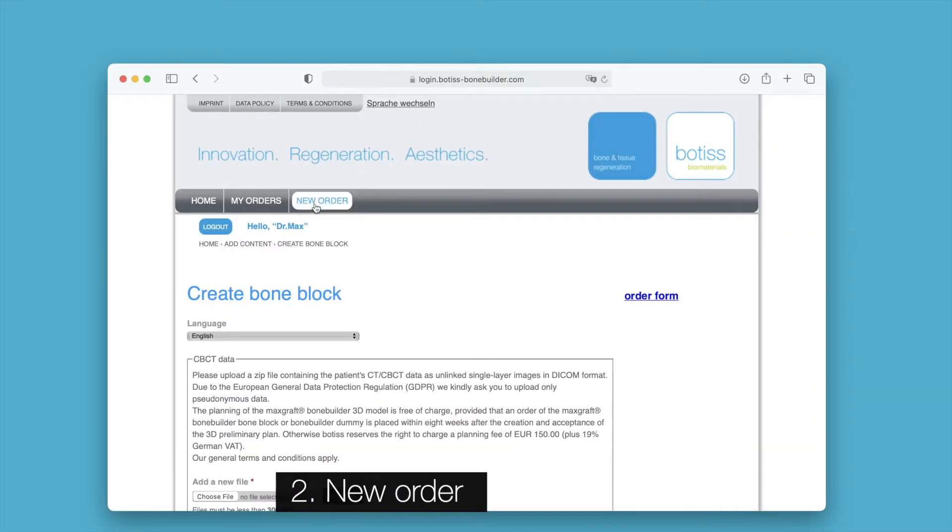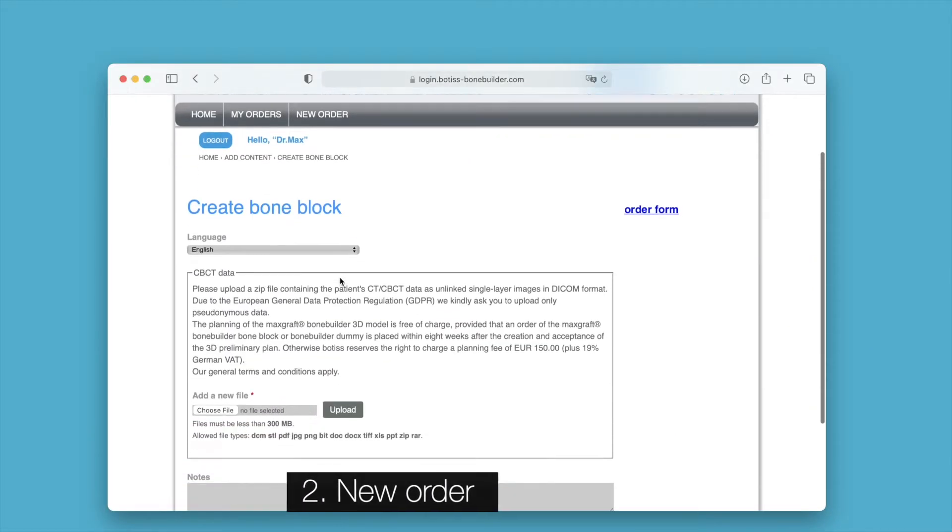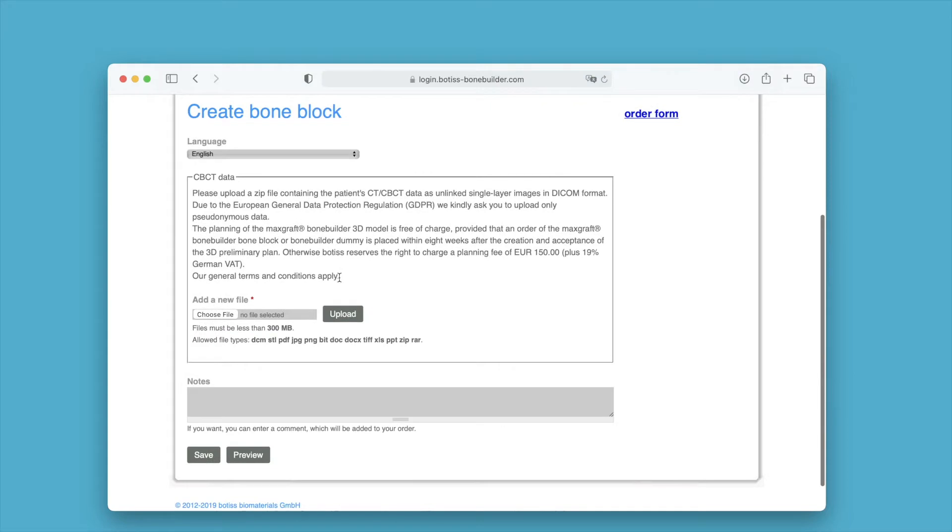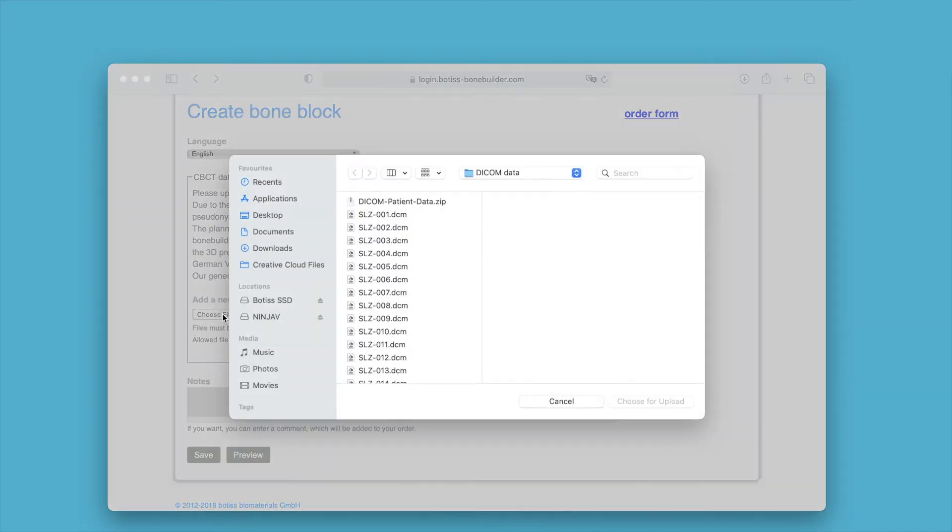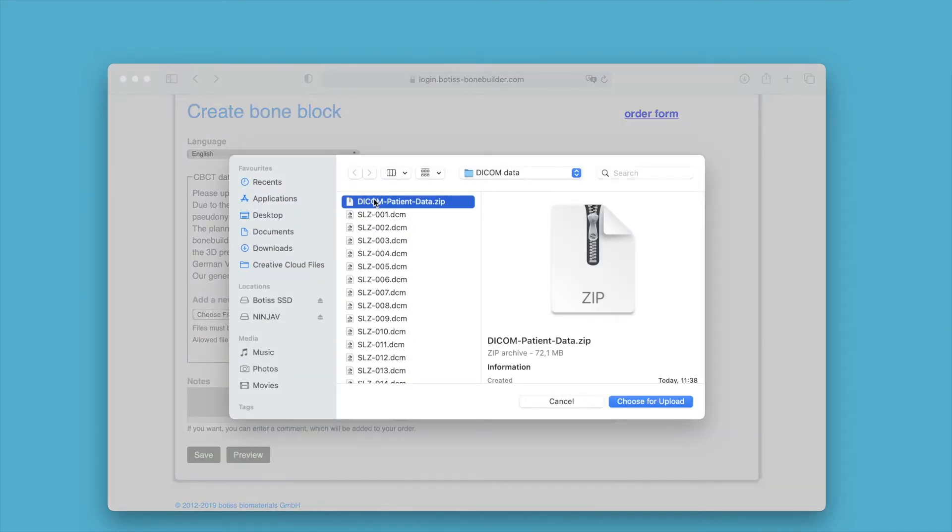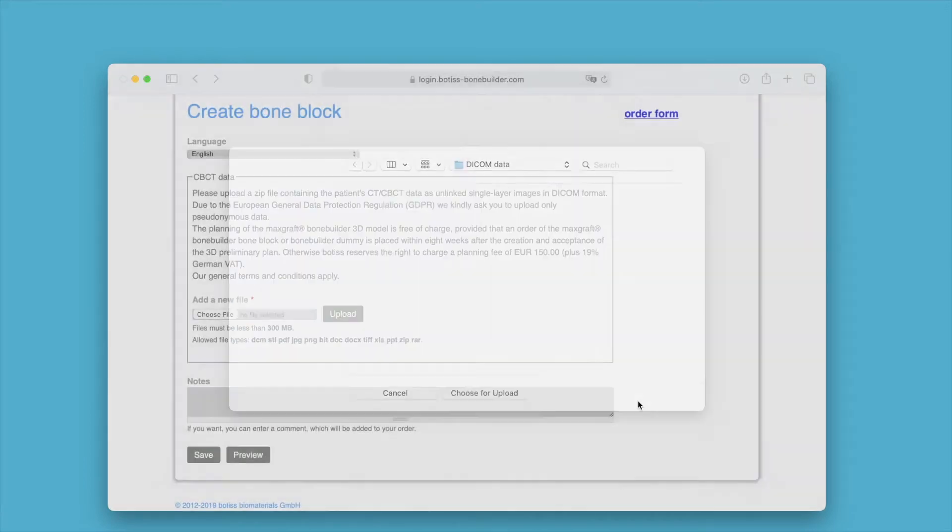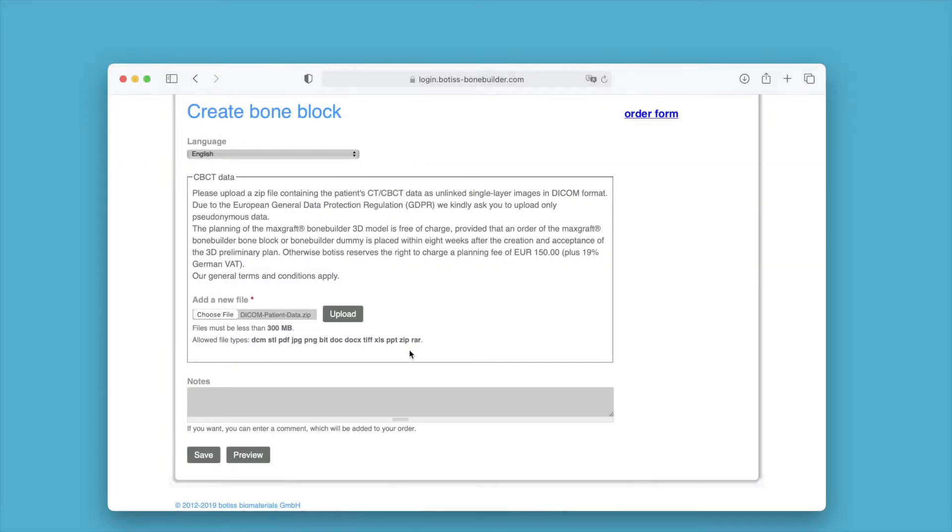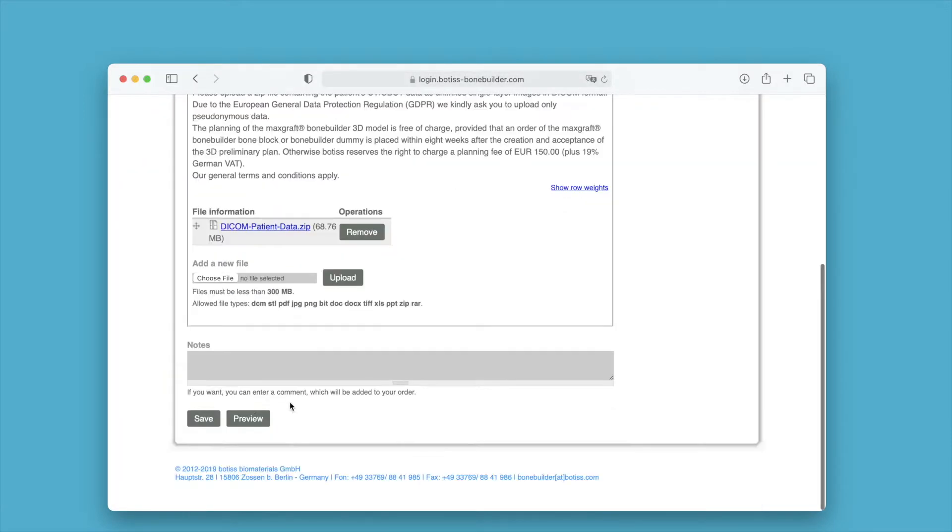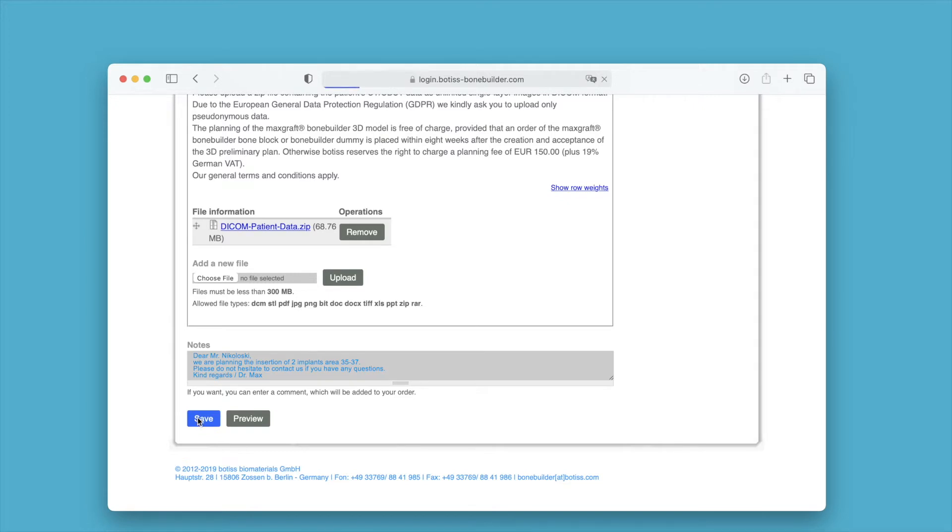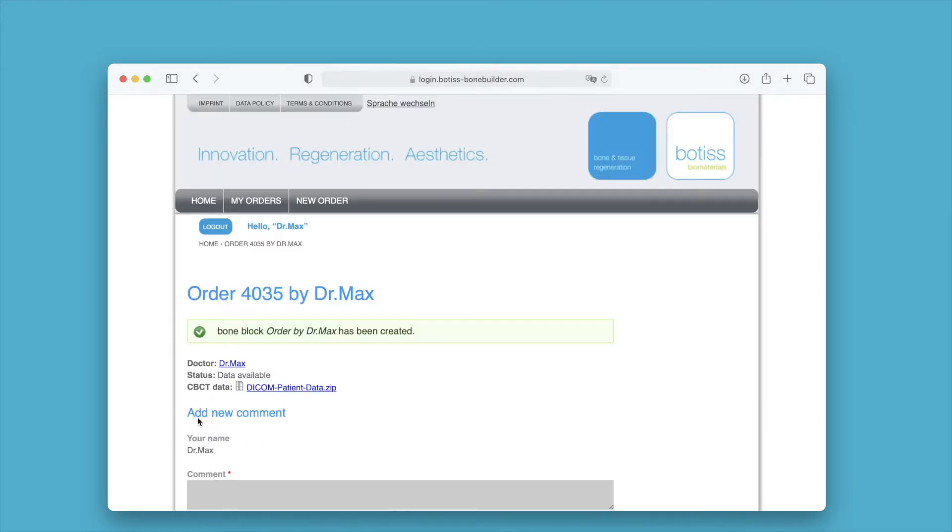Click on the button new order and select the zip file with the patient data in the upload section. Then click on upload. You can enter further comments or notes regarding your order in the notes section. Then click on save.